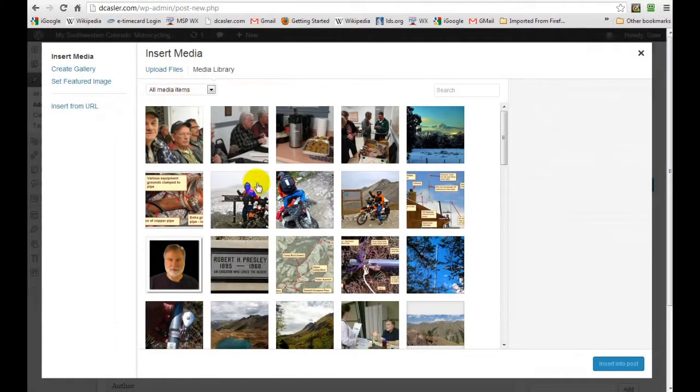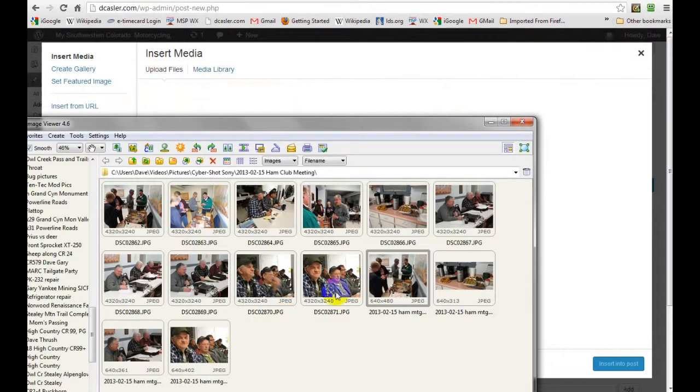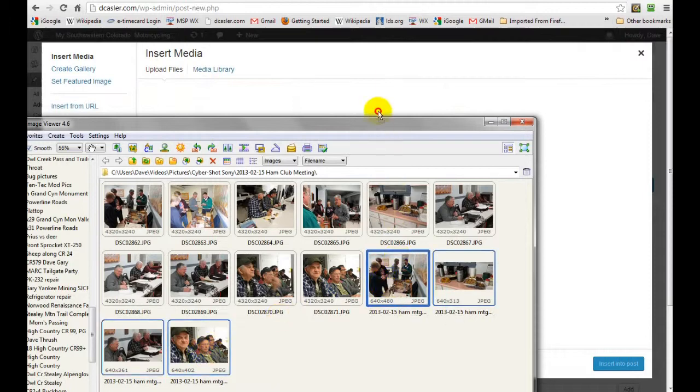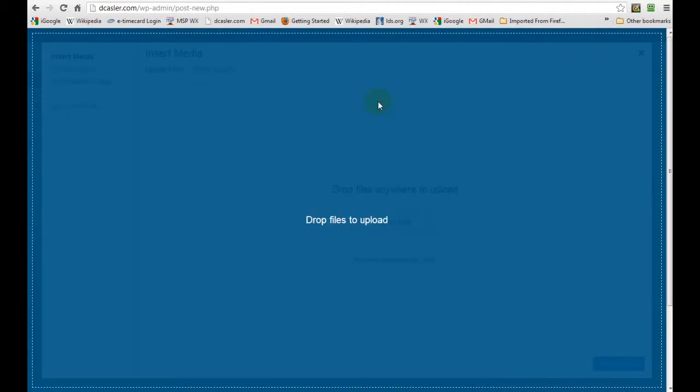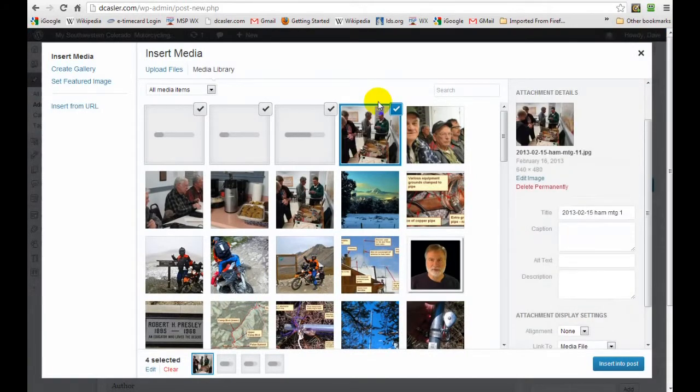Now in the add media, you can either pick from pictures that are already here or you can upload files. And I'm going to upload some files. We'll pick this through this and just drag them right up here, and they upload very quickly.